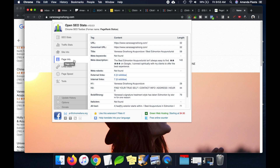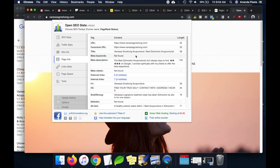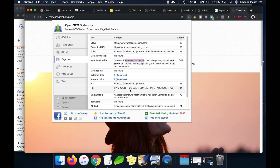Using the page info tab in the extension, I want to check my key elements to see if I have my keyword in those key elements. If you're not sure what the key elements are, I have a free SEO checklist in the description below. Pay close attention here because you can use this same technique to audit your competition in the next step. Our title does have 'Edmonton acupuncturist' in it. Our description also has 'Edmonton acupuncturist' in it. We have about five external links and seven internal links. Our headings — H1 and H2 — do not have our keyword in them.